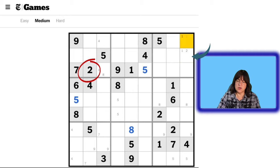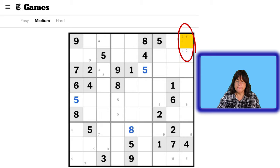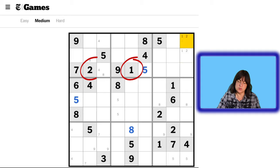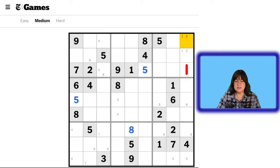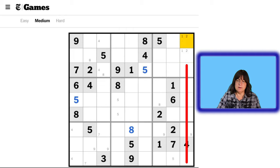Now we have what is called a matching pair — a 1-2 matching pair here. That means that the 1 and 2 cannot be in any of these cells, which of course it can't because there's a 1-2 here and a 1-2 here. But it also can't be in any of these cells — you can't have a 1 or a 2 in any of those cells because there's a matching pair here.